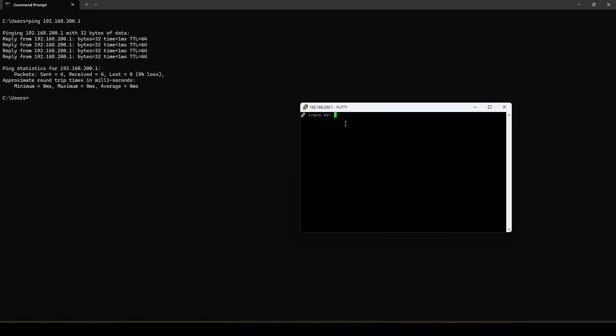And then we need to log in. The default user password for the first time is root root. And don't get surprised when typing the password because it's not going to display anything. That's how Linux Debian works. Simply make sure that you're typing correctly and enter the password.